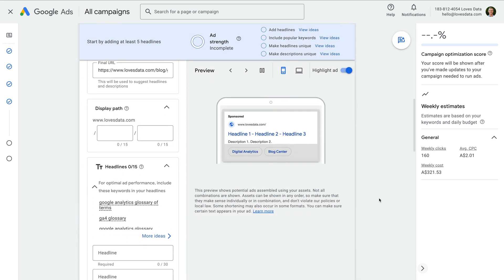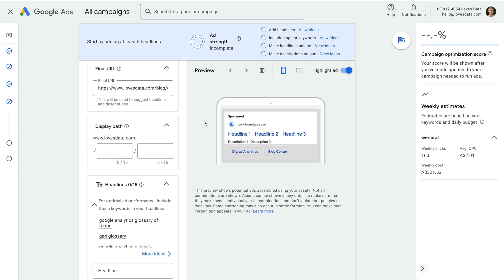Scrolling down, the next step is to create our first ad. The ad we're about to create is going to live inside the ad group, so we need to write an ad that closely relates to the keywords we've added. We're asked to create a responsive search ad. This type of ad lets us enter multiple headlines and descriptions, and Google Ads will combine up to three headlines and two descriptions to show people as they're searching on Google — it combines these elements automatically.